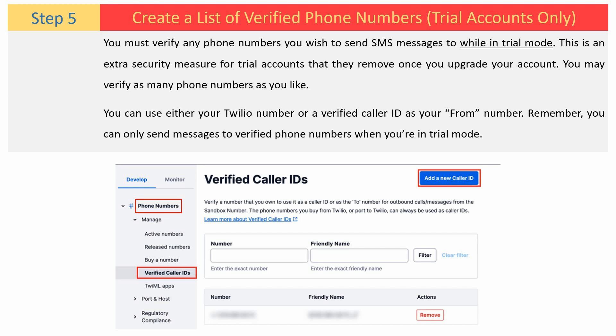You can use either your Twilio number or a verified caller ID as your from number. Remember, you can only send messages to verified phone numbers when you are in trial mode.